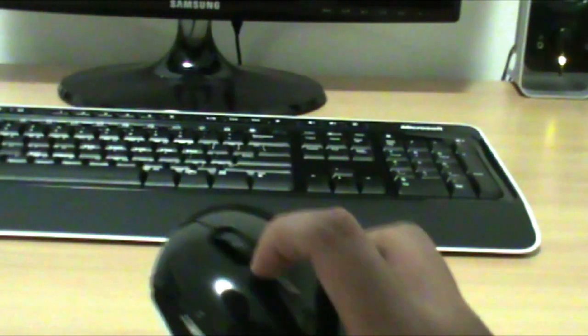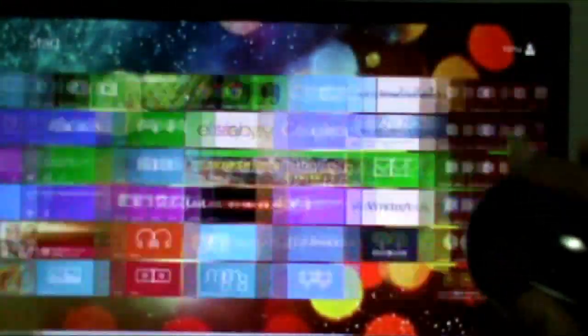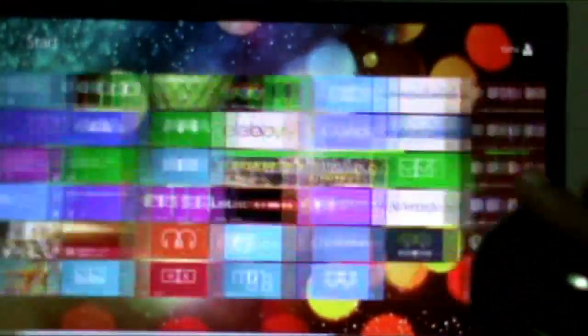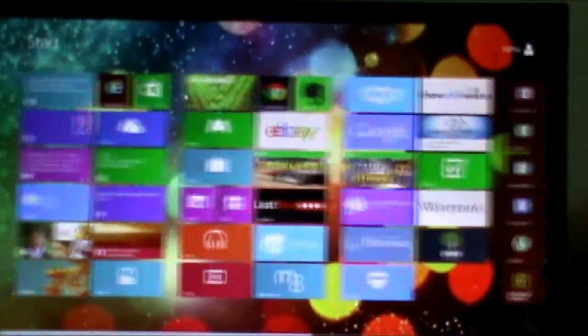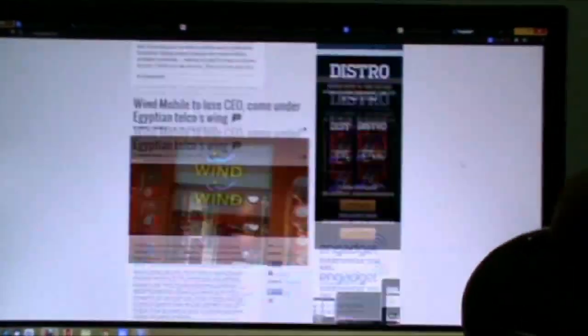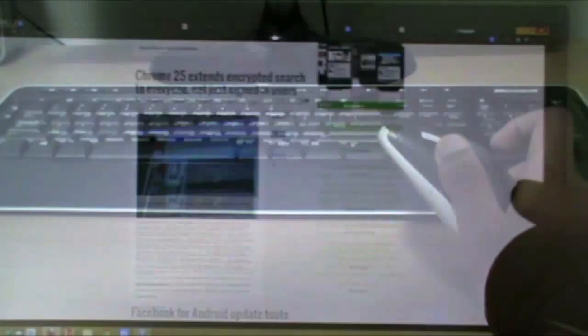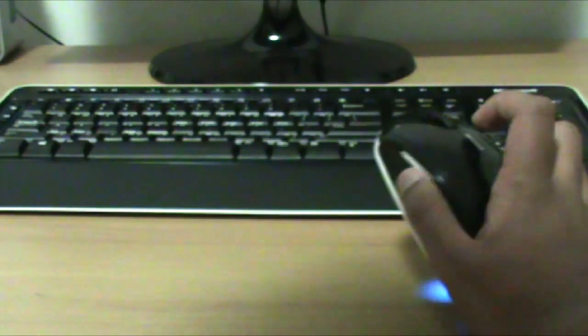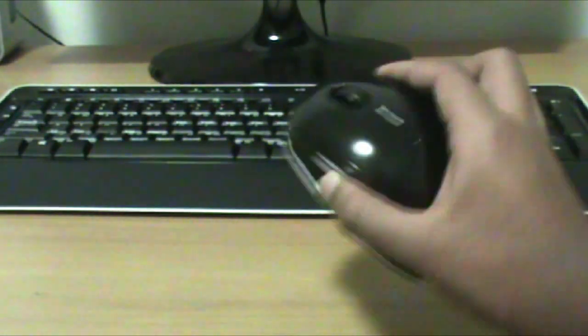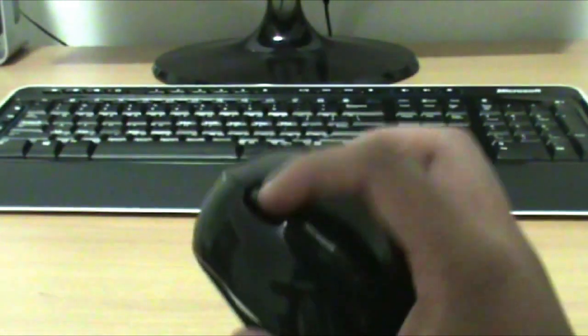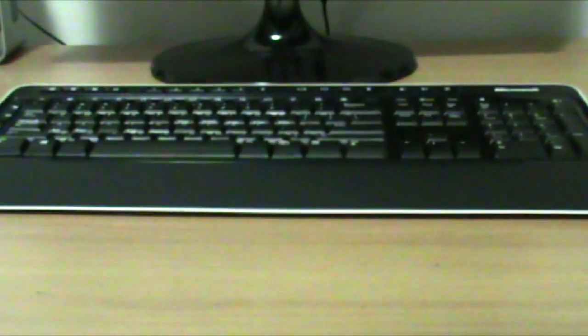Another good thing about the mouse is the scroll wheel. The scroll wheel is very, very smooth. When you're viewing documents or scrolling through web pages, it seems almost seamless and it's brilliant. You can also adjust the sensitivity of the scroll wheel from the software that comes with it.